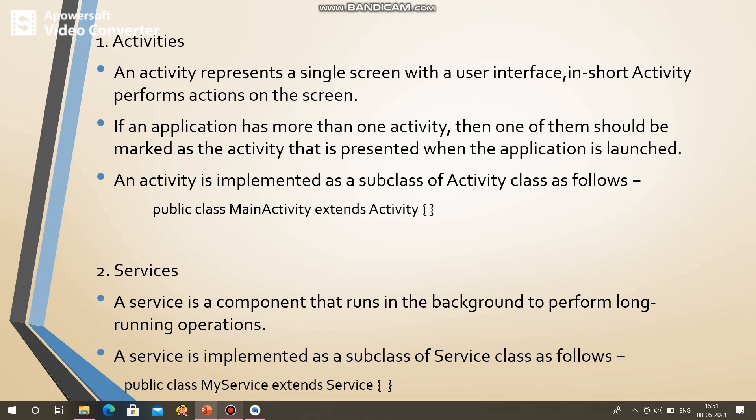A single screen of the mobile is called an activity. Your application may contain a variety of activities. The main activity will be implemented in Java. When the application is launched, the main activity is called and the screen is shown. Simply keep in mind that an activity represents a single screen with the user interface.